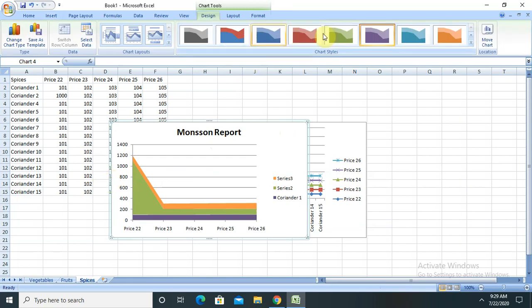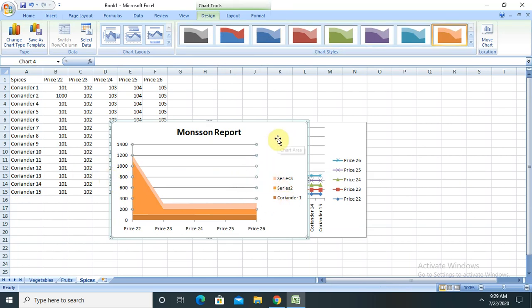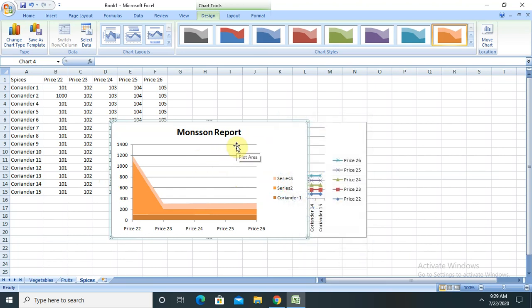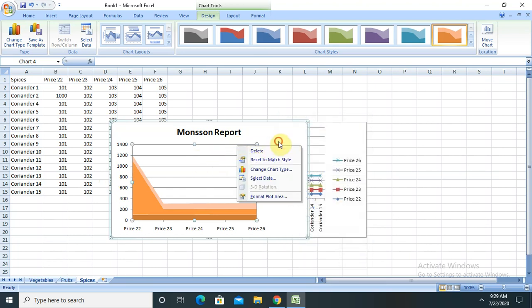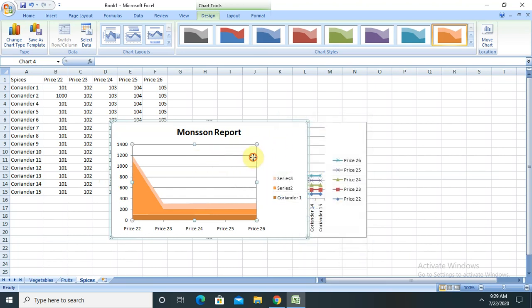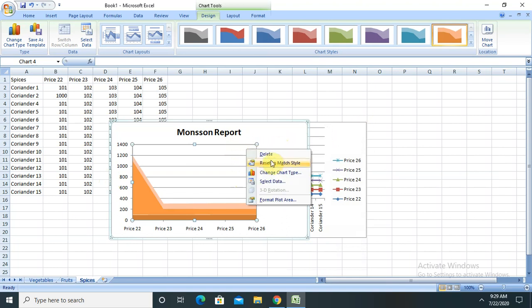As you can see, different options are available for color format as well. Select this and right-click to see options like match style, format, select data, and change chart type.